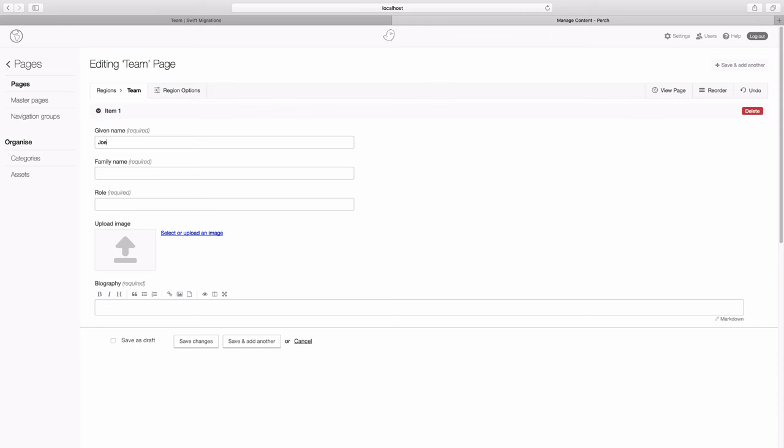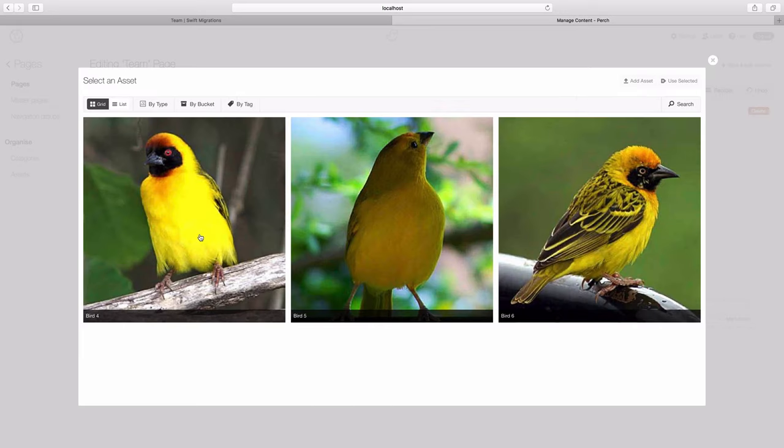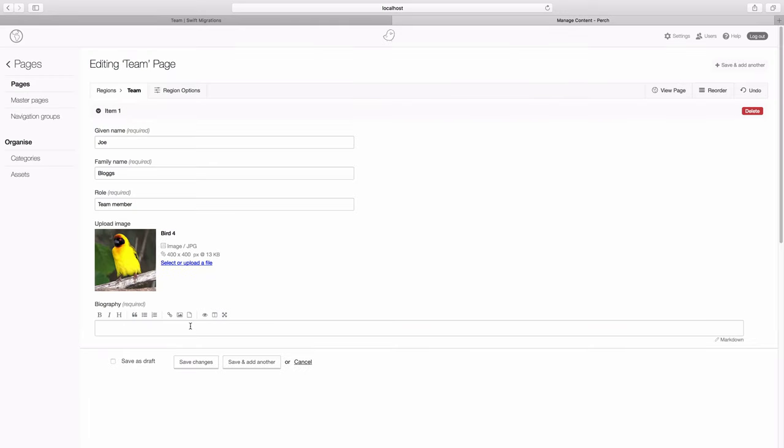So we can fill someone in and we can find an image for them. And we can add some biographical information. And then we can hit save and add another.